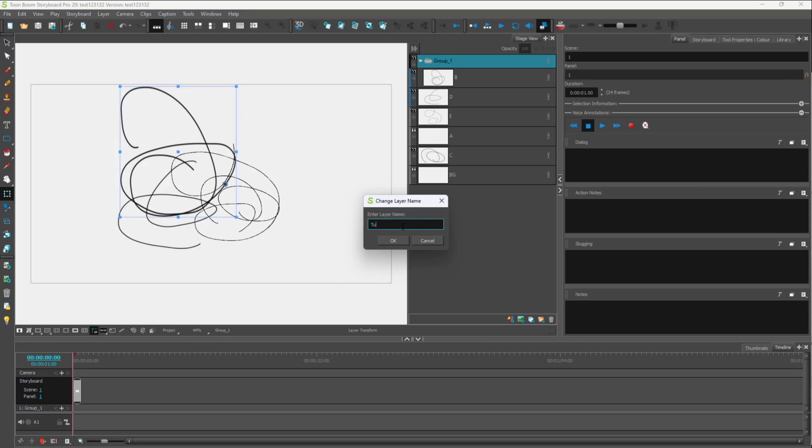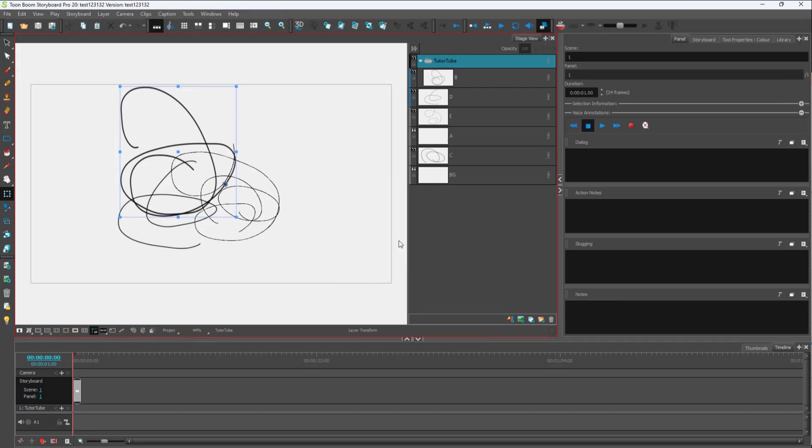I'm just going to type in 'Tutor Tube' right here, just like this, press OK, and you can see that the folder has been renamed. That is the layer itself.